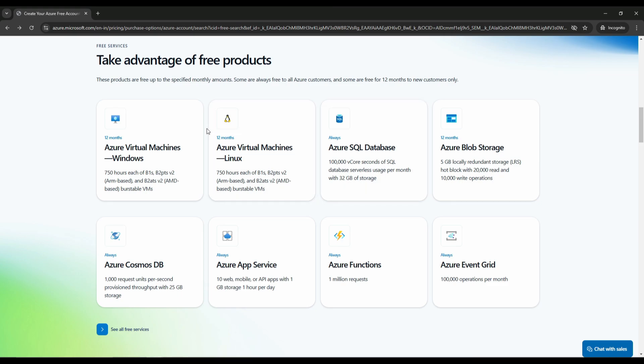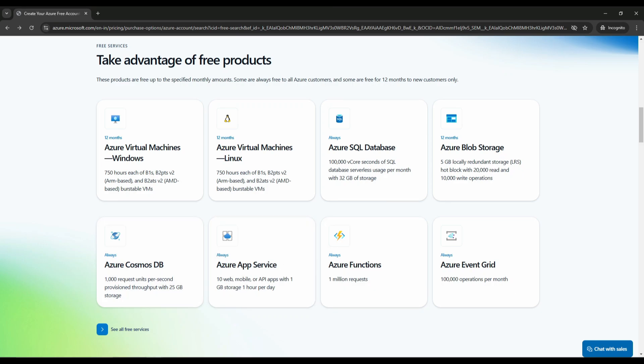And also, you can see the advantage of free products: Azure Virtual Machines for Windows, Linux, Azure SQL Databases, Azure Blob Storage, Azure Cosmos DB, Azure App Services, Azure Functions and much more.